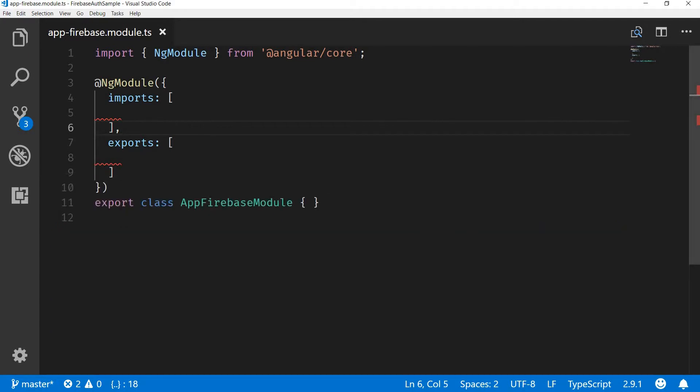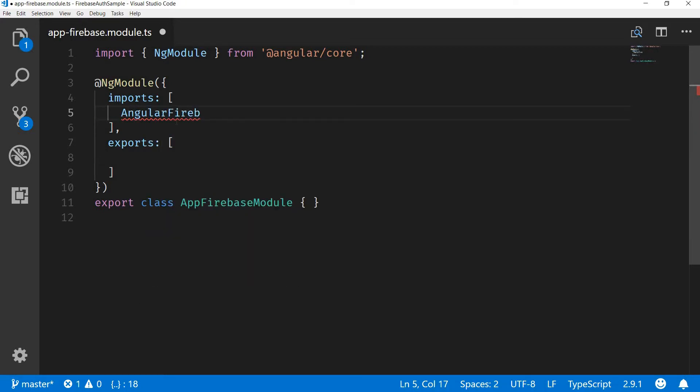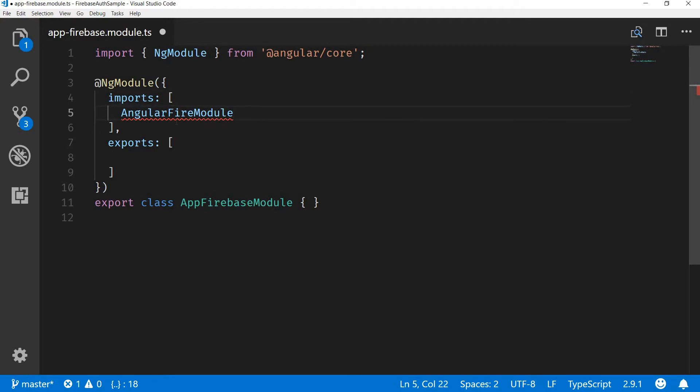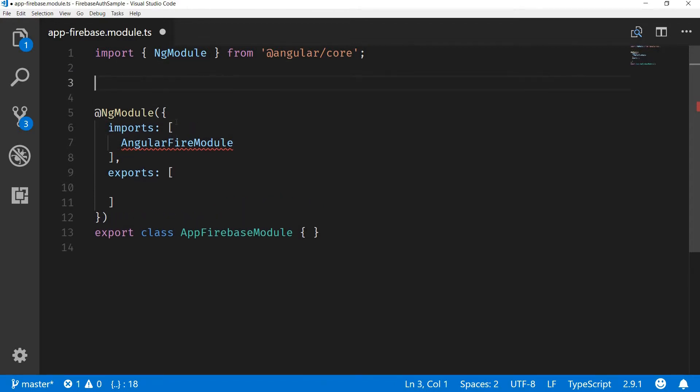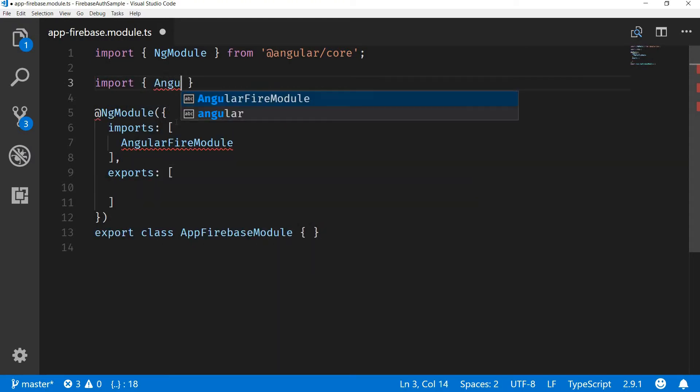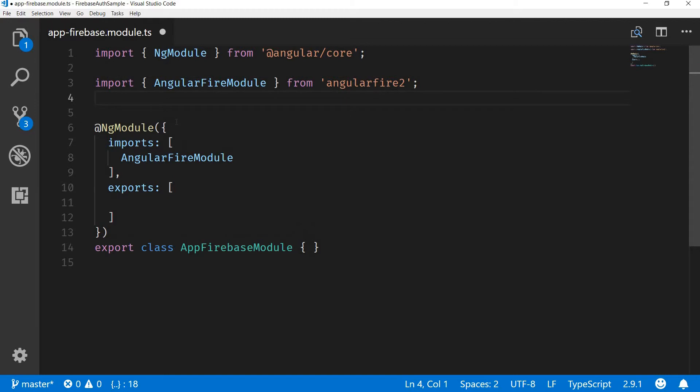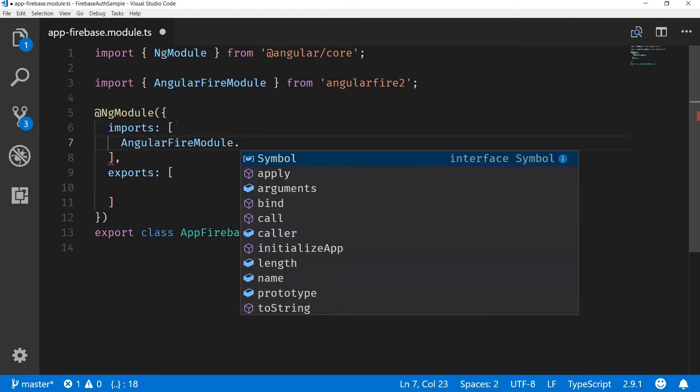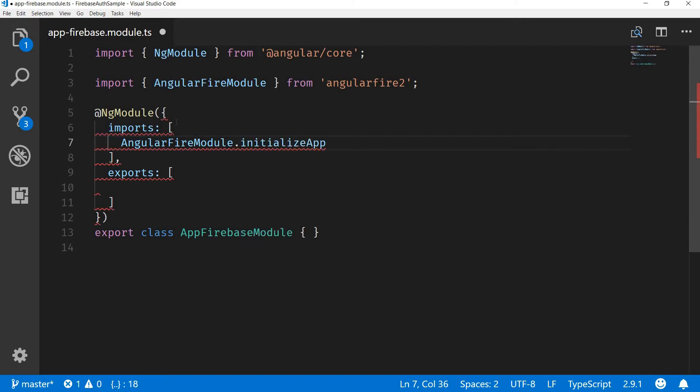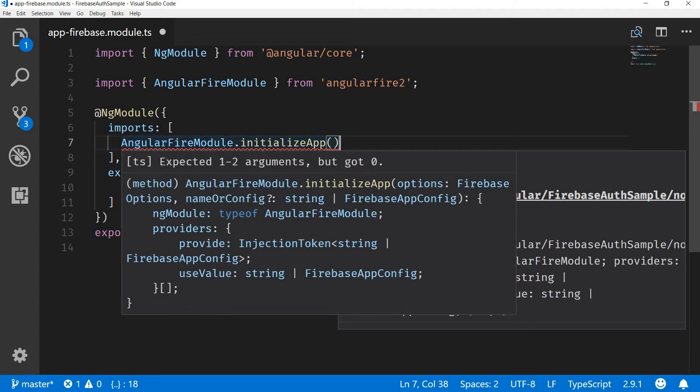Now in my firebase module that I've created manually, I'll import the AngularFire module. To do that I'll have to first import that from angular fire 2. So import AngularFireModule from 'angular/fire2'. Okay, and now I can simply call the initialize app method in it.